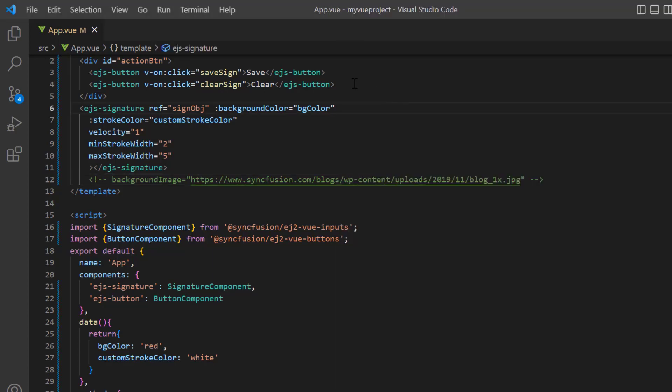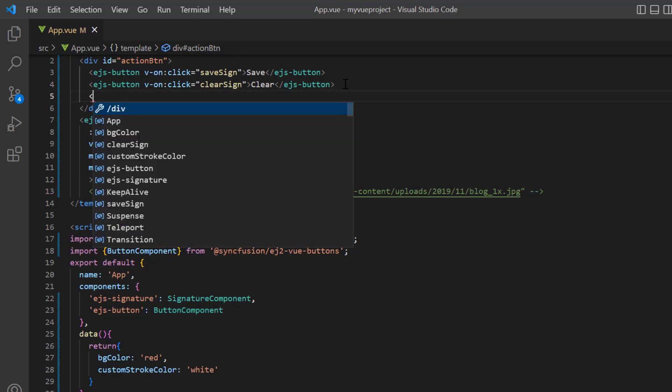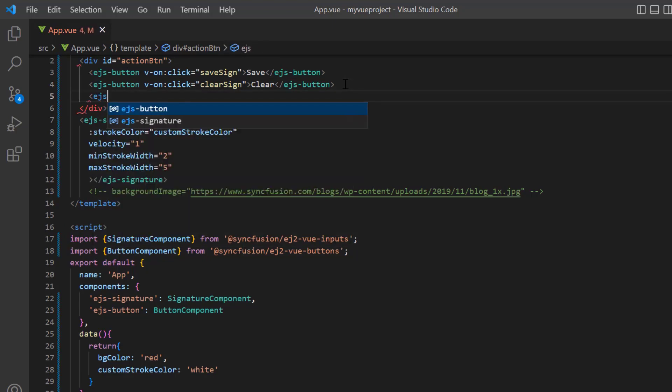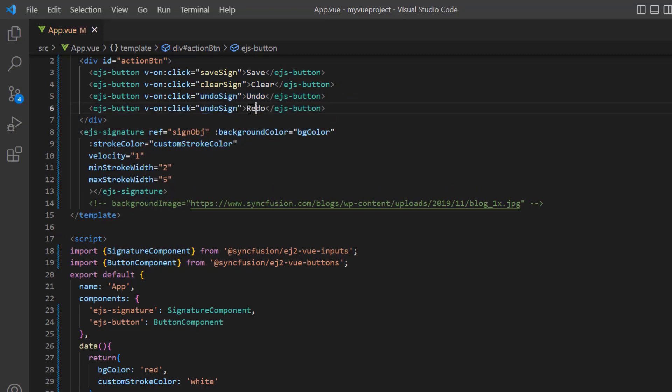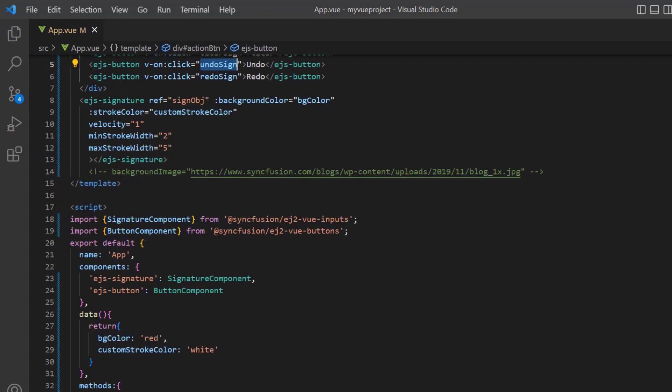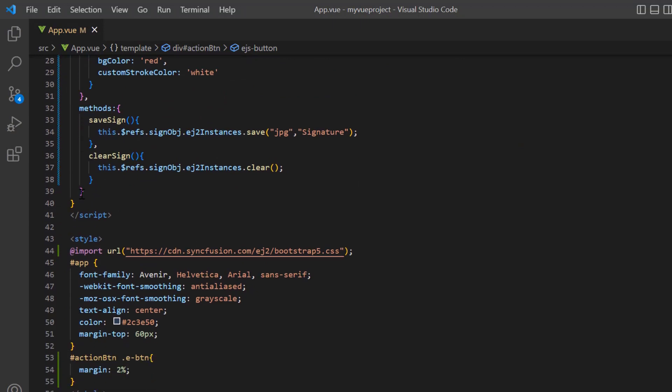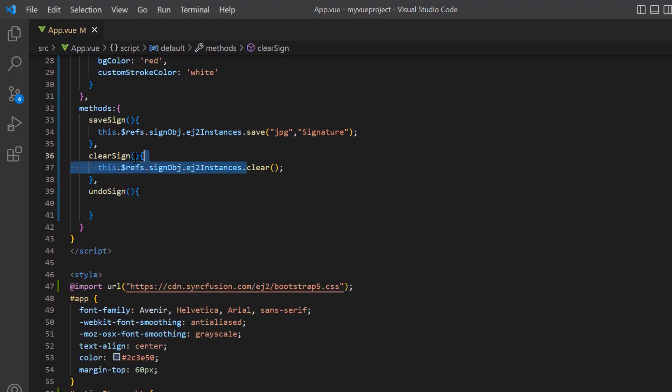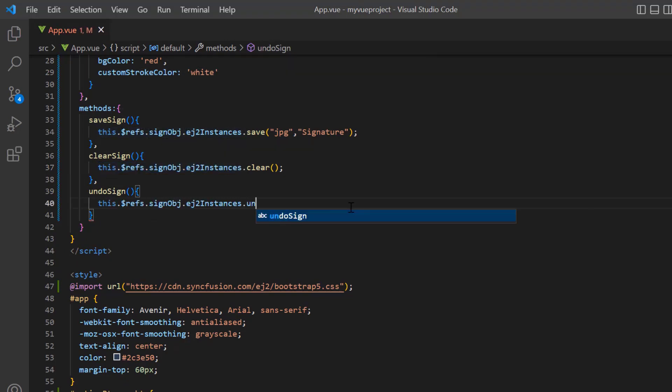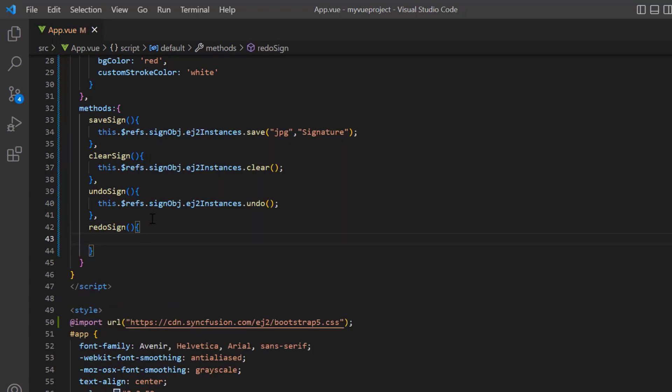Next, I will show you how to undo or redo the signature on the pad. I add a button with caption undo. Add the onclick method as undo sign. Add another button with caption as redo. Add the onclick method as redo sign. In the methods object, define the method undo sign and call the built-in method undo using signature instance. Then define the method redo sign, call the built-in method redo using signature instance.